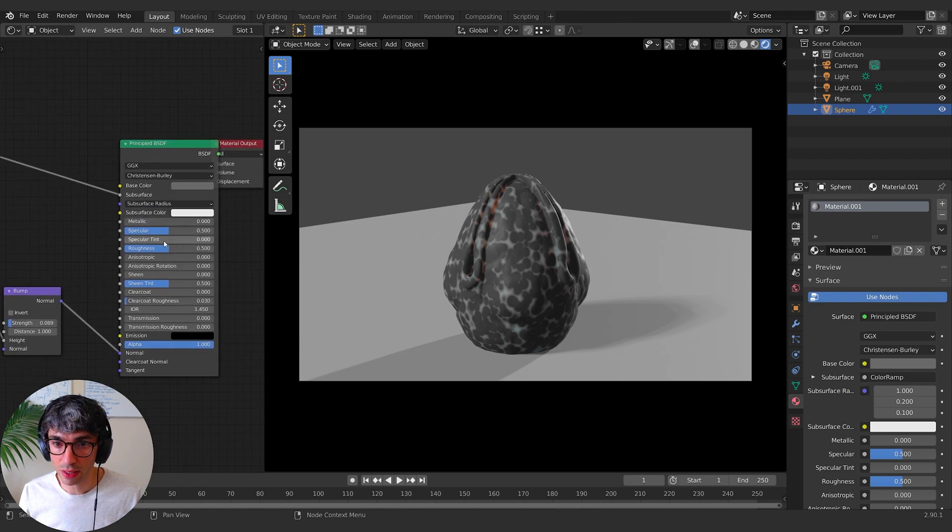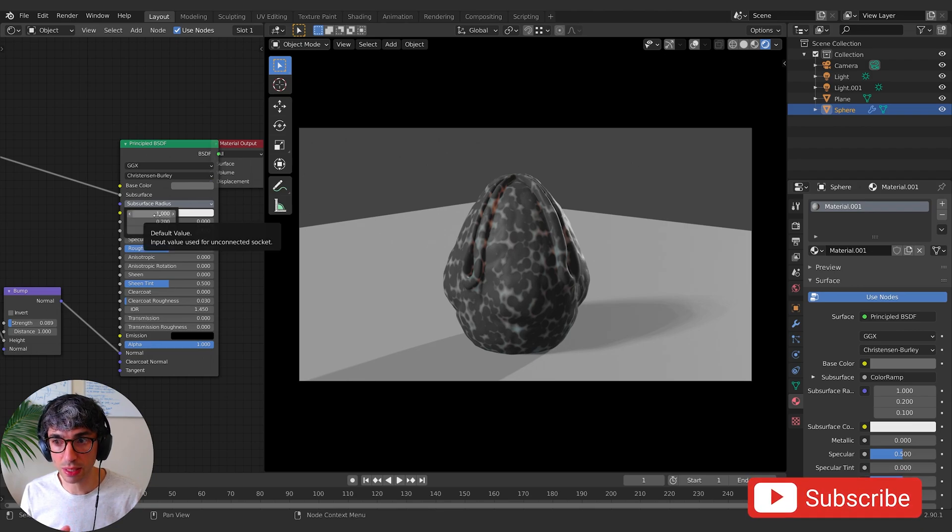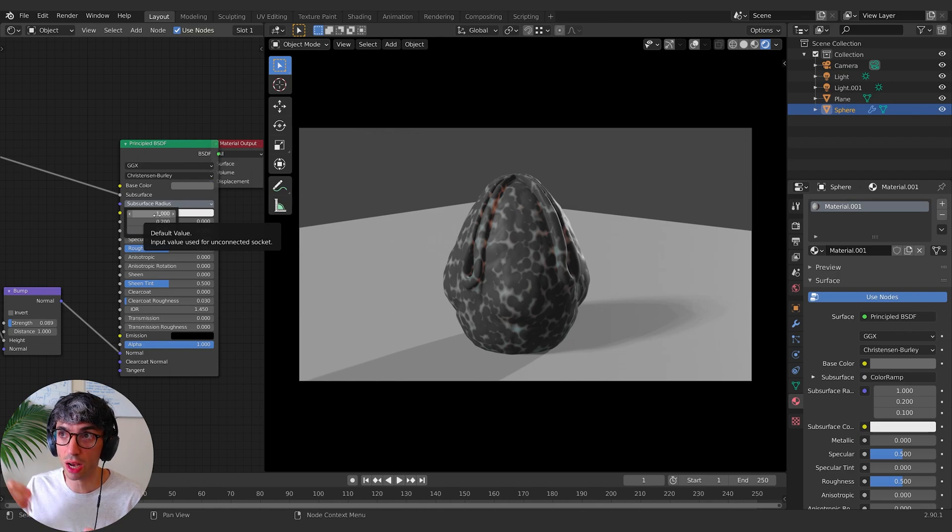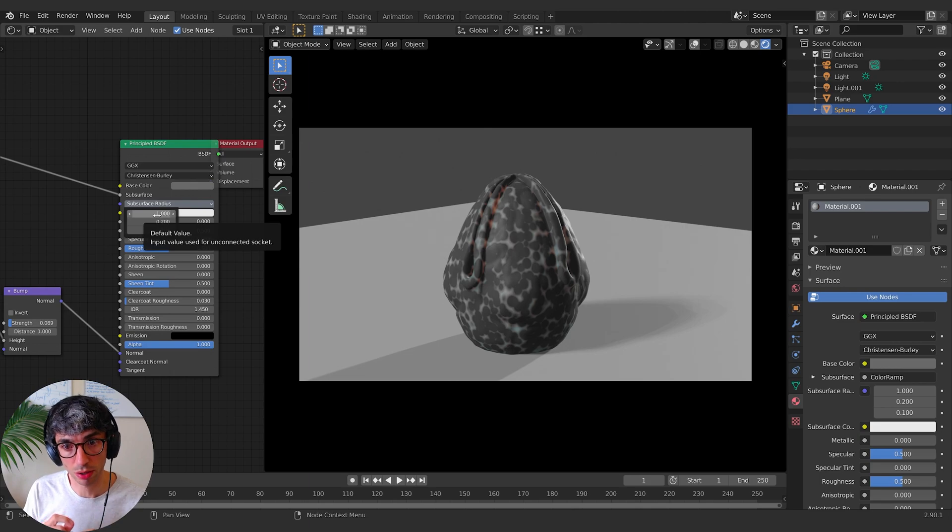So this stands for red, green, and blue. And it's basically telling how do you want the colors to go? Like what color of light do you want to pass deepest? And which ones do you want to just go a little bit into the surface?